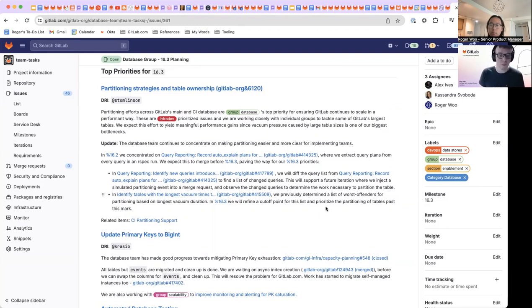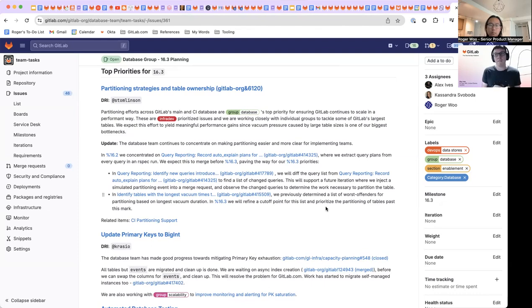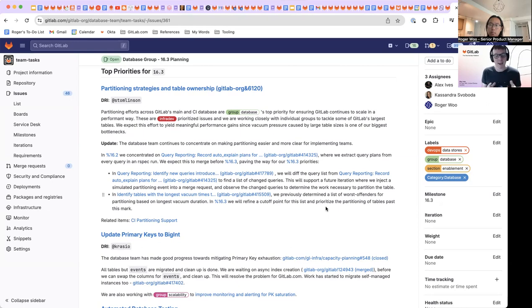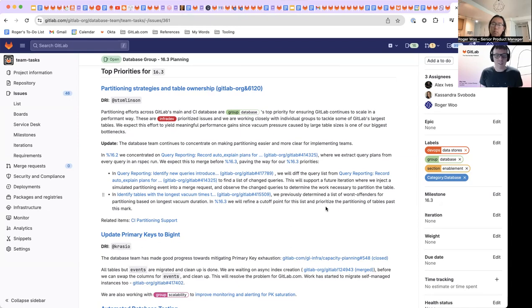And so that's what we've been doing with the identifying tables with long vacuum times. That's how we're using vacuum time as an indicator for our partitioning efforts, because that is a big impact on our CPU saturation, much more than actually storing the data. So that's the direction we're going there.